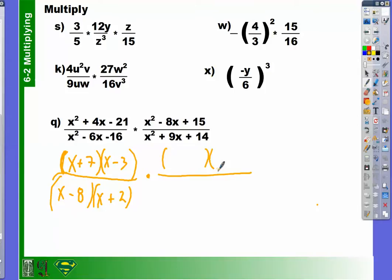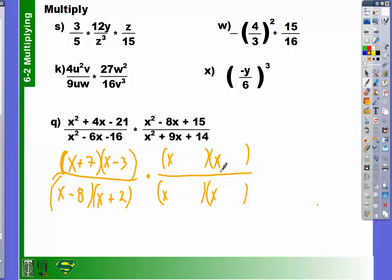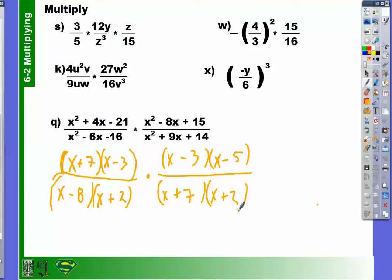Let's get our parentheses set up, and we know we're going to have x's. What two numbers multiplied together equal positive 15 but add together to equal negative 8? Negative 3 and negative 5. And then finally, what two numbers multiplied together equal 14 but add together to equal 9? Positive 7 and positive 2. So that wasn't really that bad.